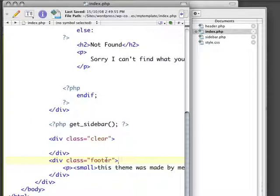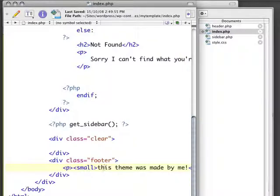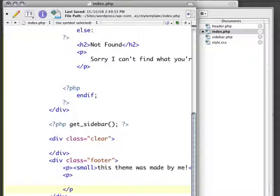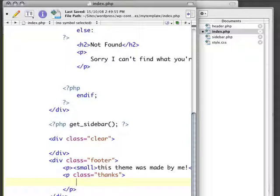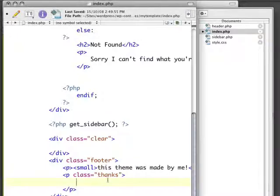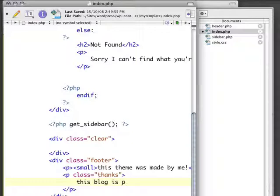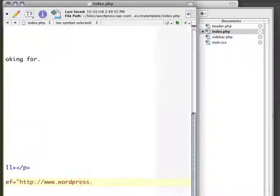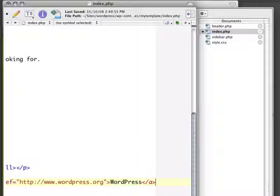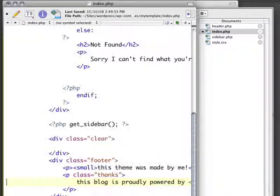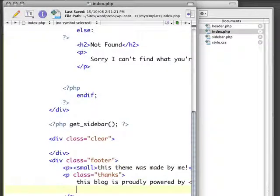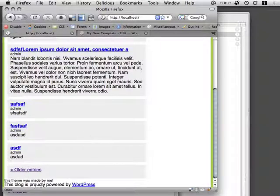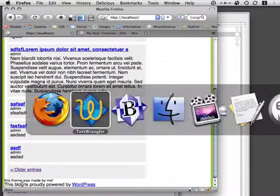We also might want to give a little bit of credit to the fine folks at WordPress that have built this wonderful blogging and content management system. So, I'm going to create another paragraph here with a class, and I'm going to call this Thanks. And here, I'm just going to say that this blog is proudly powered by WordPress. And if I hit save and I refresh it, we've got this blog is proudly powered by WordPress, and this theme was made by me.